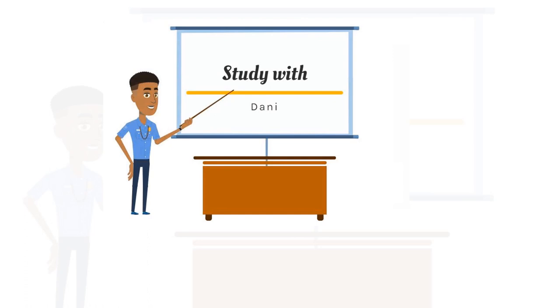Hello everyone and welcome to my YouTube channel Study with Dani. My name is Dani Alotri and I'm excited to have you here. If you are new here, kindly subscribe to the channel and click on the post notification bell icon so that you don't miss any new video.